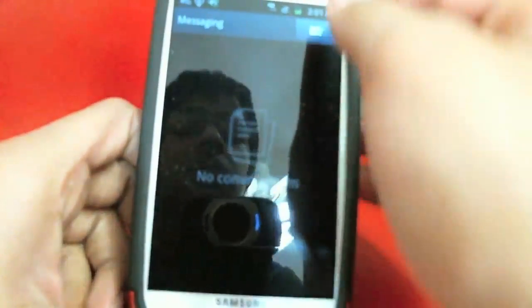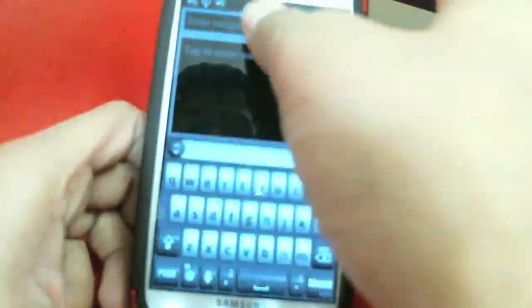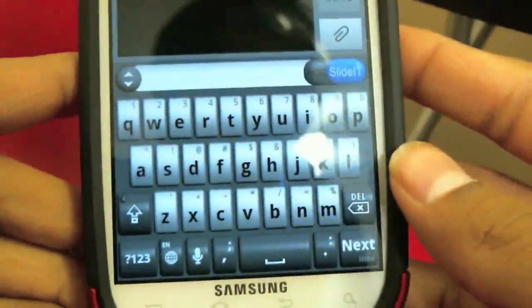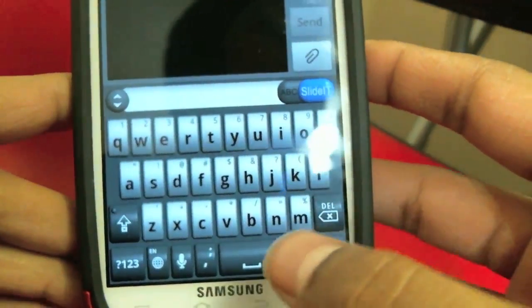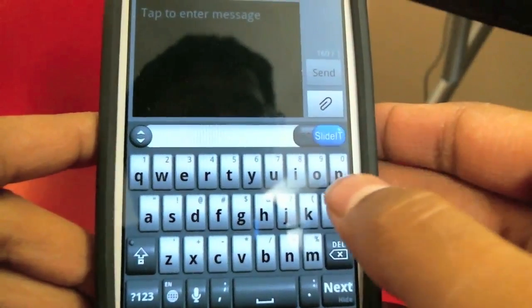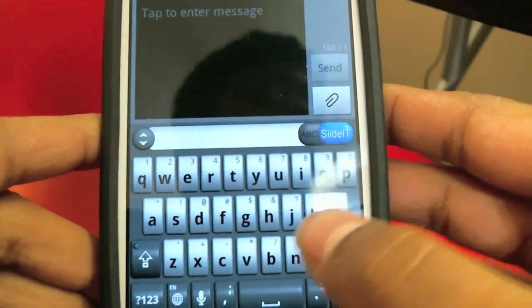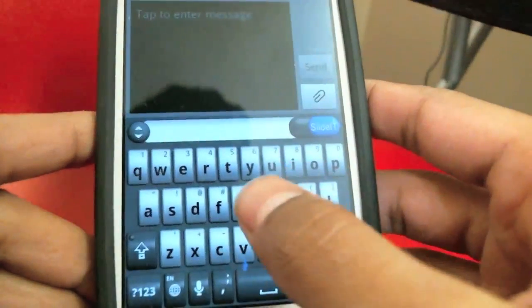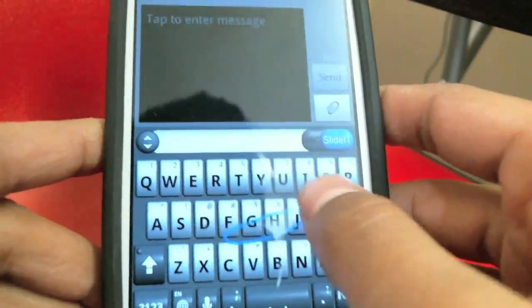So let's go into my messaging app and create a new message. Right there, as you can tell, it's a different kind of keyboard. The keyboard looks really different — it's an application called SlideIt, available in the marketplace. This 3D-looking keyboard is right here.